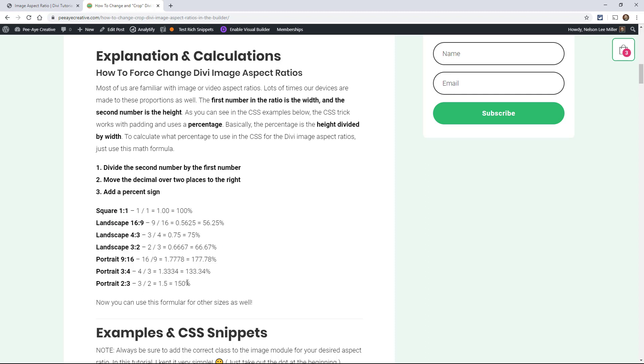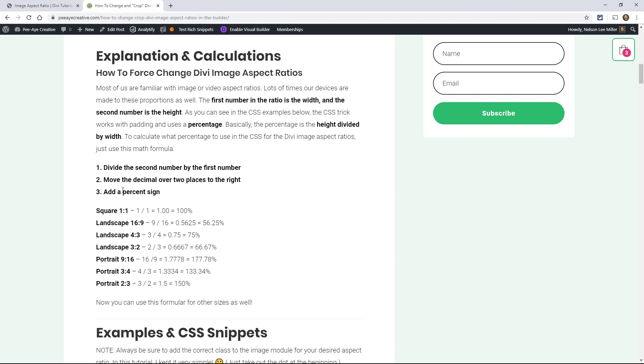So right here, I have all the math that we're going to need in this tutorial. And don't worry, you don't have to actually memorize or know this stuff. You just have to copy and paste. But the first number, in our little way we're going to do this, the square is one to one. Landscape is 16:9. We know about this from screens and television and all this. But we're going to divide the second number by the first number.